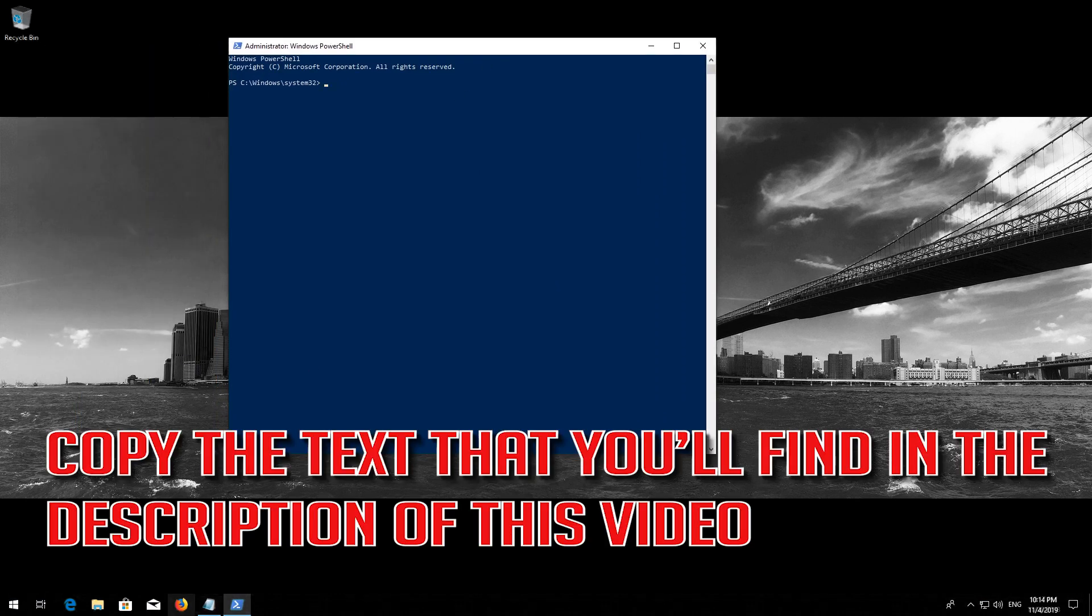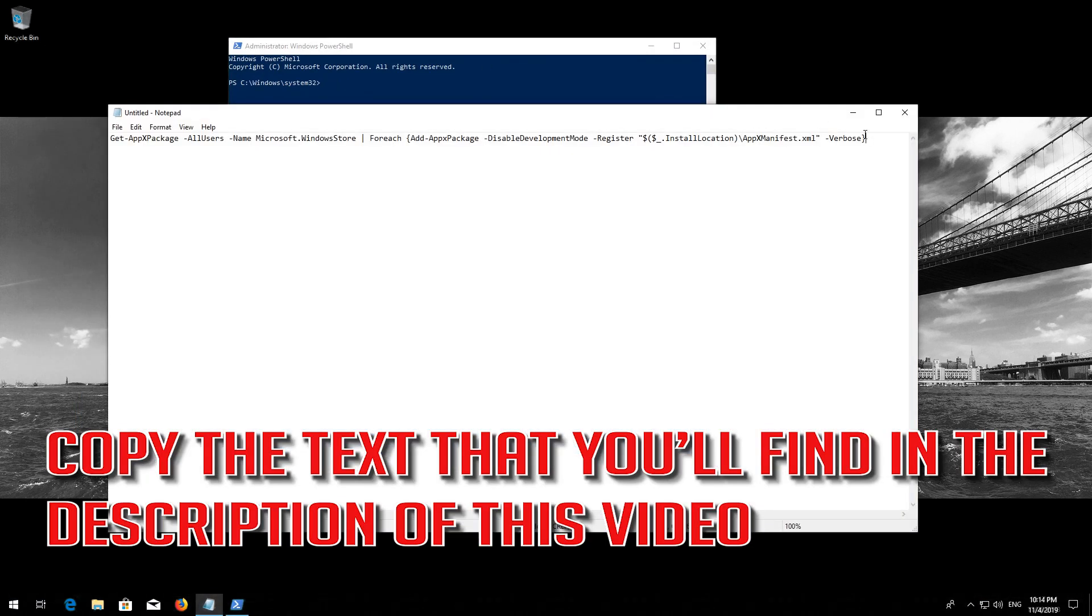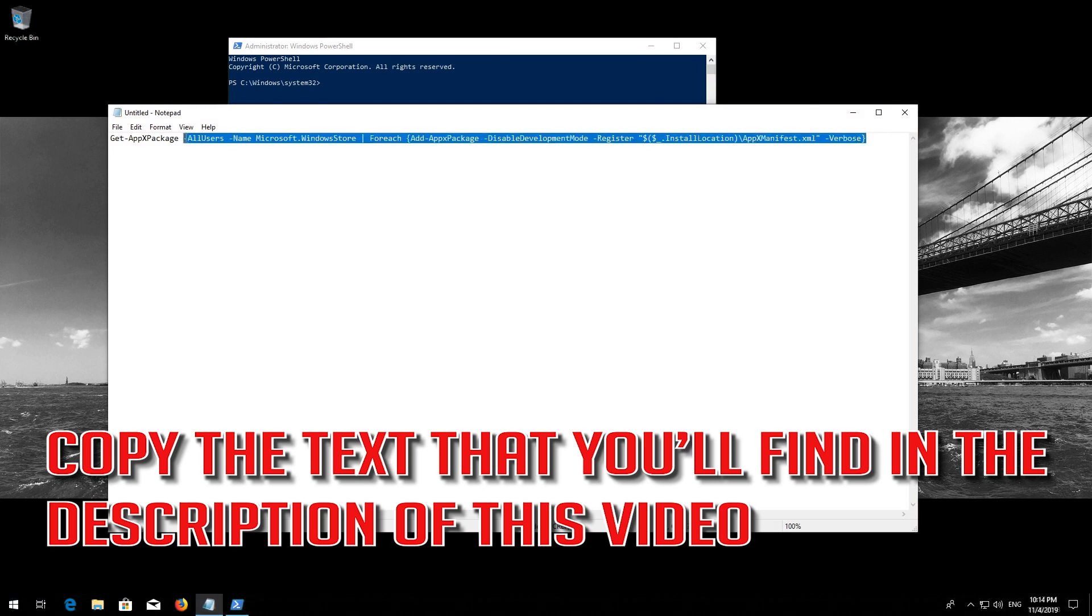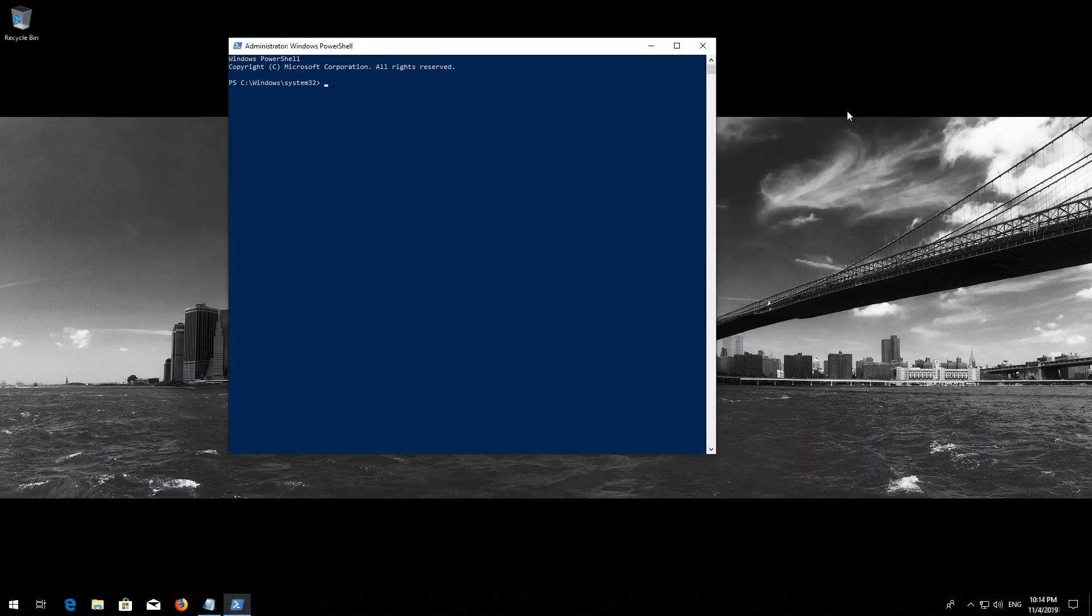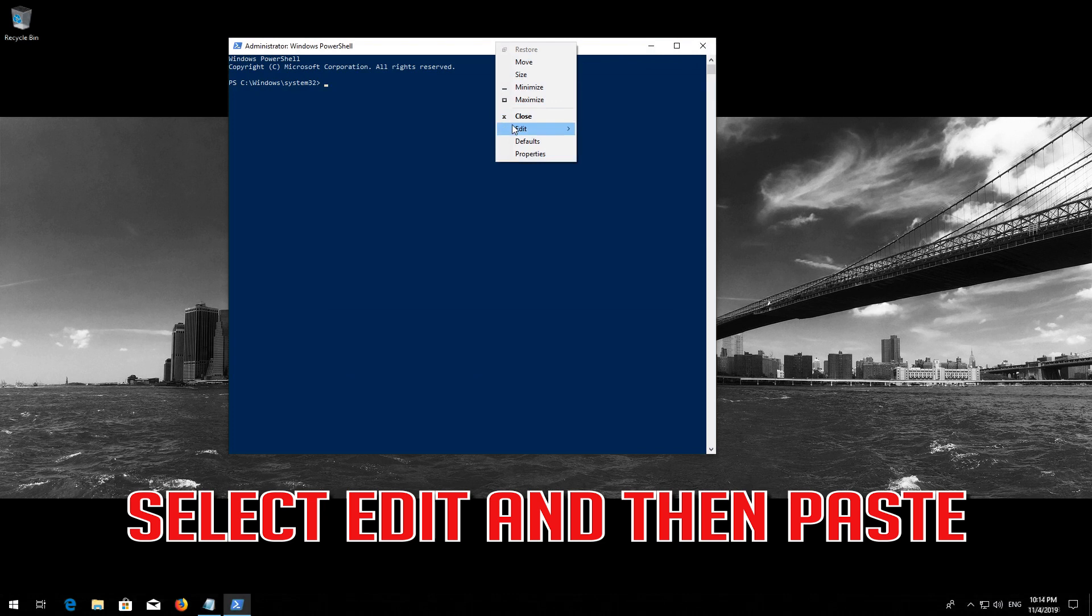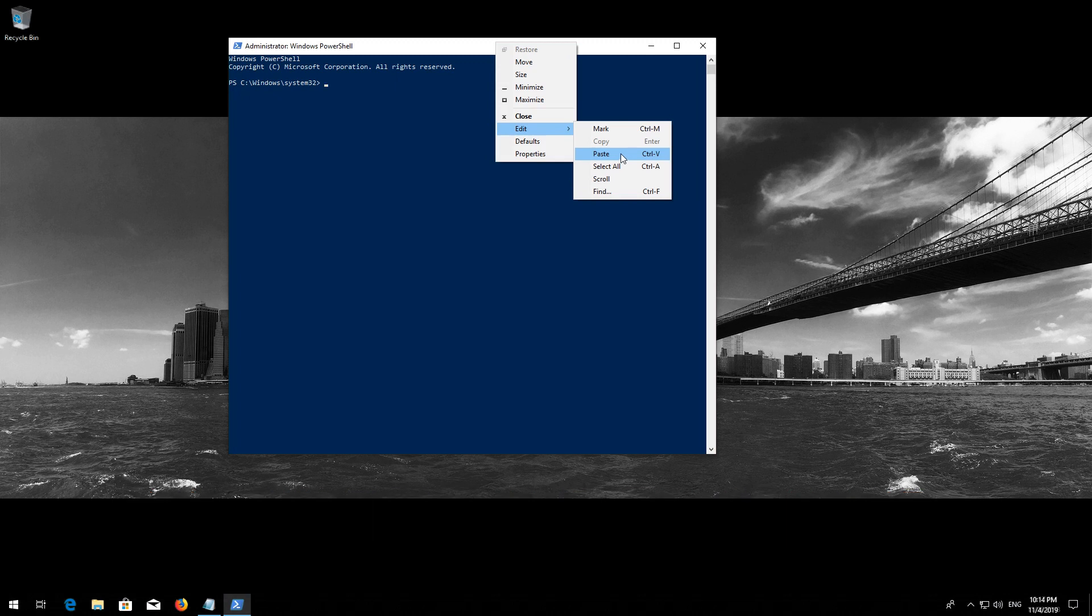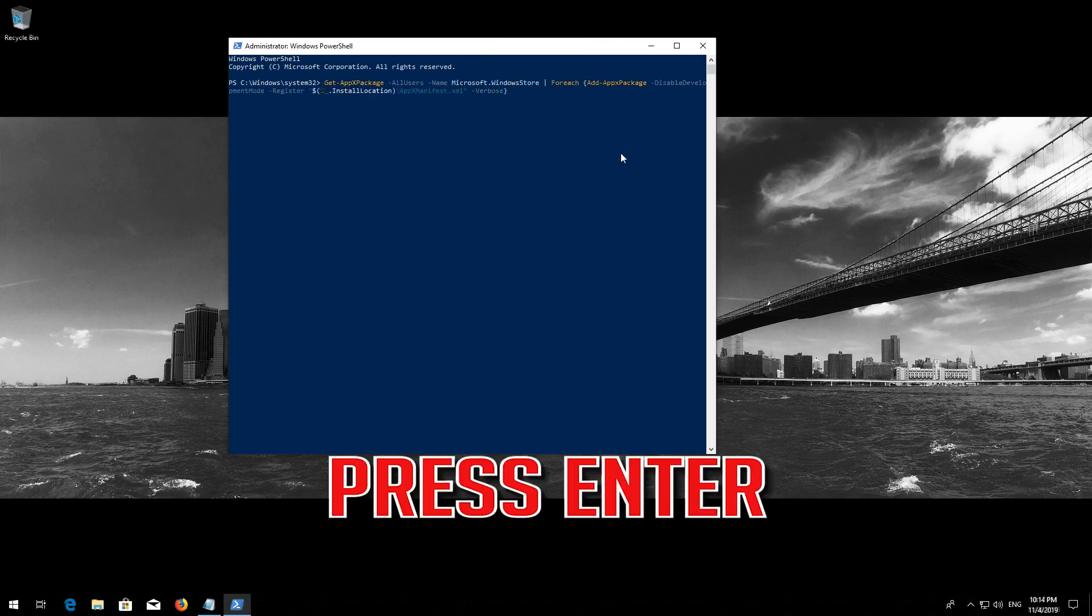Copy the text that you'll find in the description of this video. Right-click the white frame. Select Edit and then Paste. Press Enter.